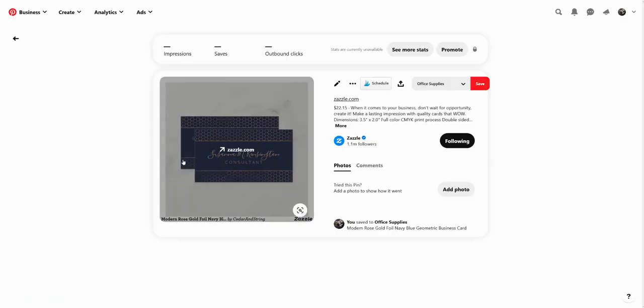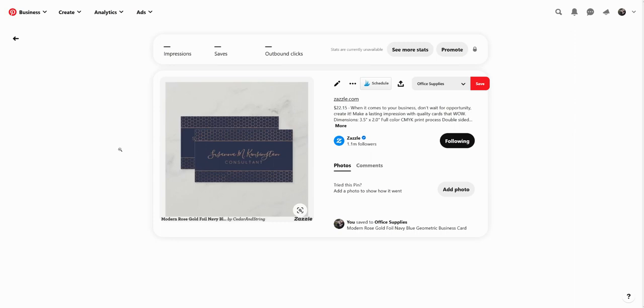First of all, obviously it's pinned over the square image. That's the first kind of problem because Pinterest doesn't love those square images. It really likes to give more of its real estate to the longer pins.